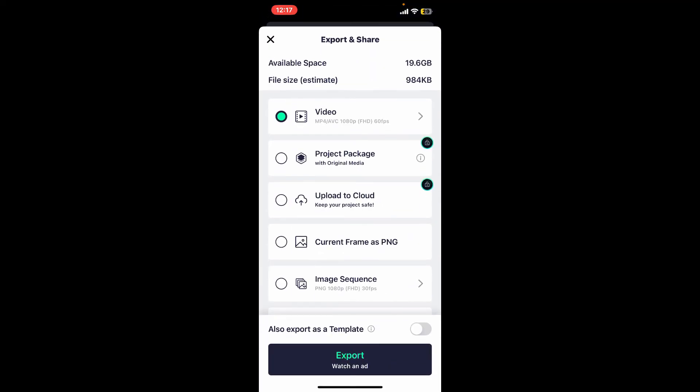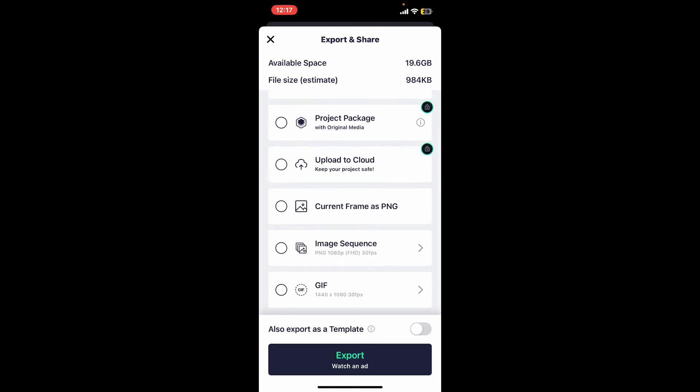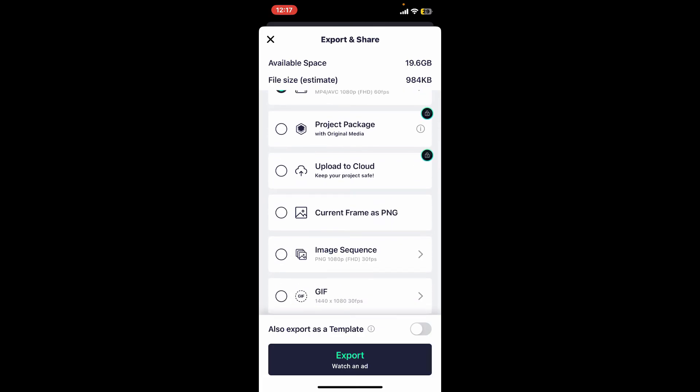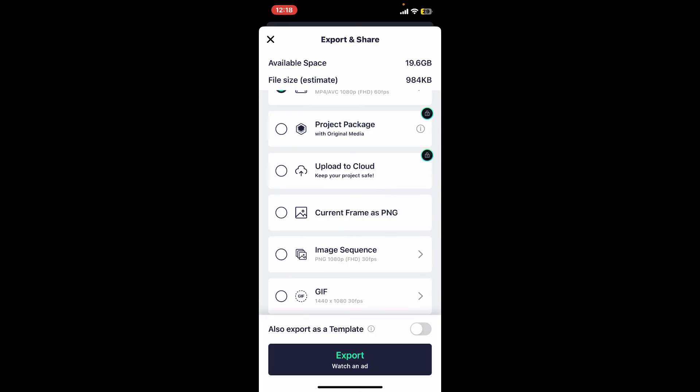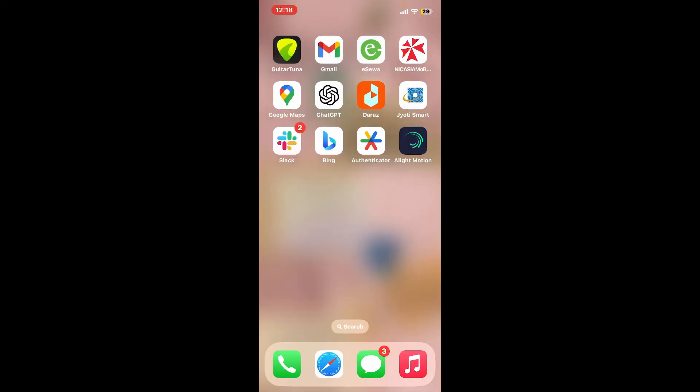Choose your desired export settings, including video format, resolution, and quality. Once you make sure of the export settings, go ahead and tap on 'Export' at the bottom of the screen, and you will be able to create a landscape-oriented project in Alight Motion.